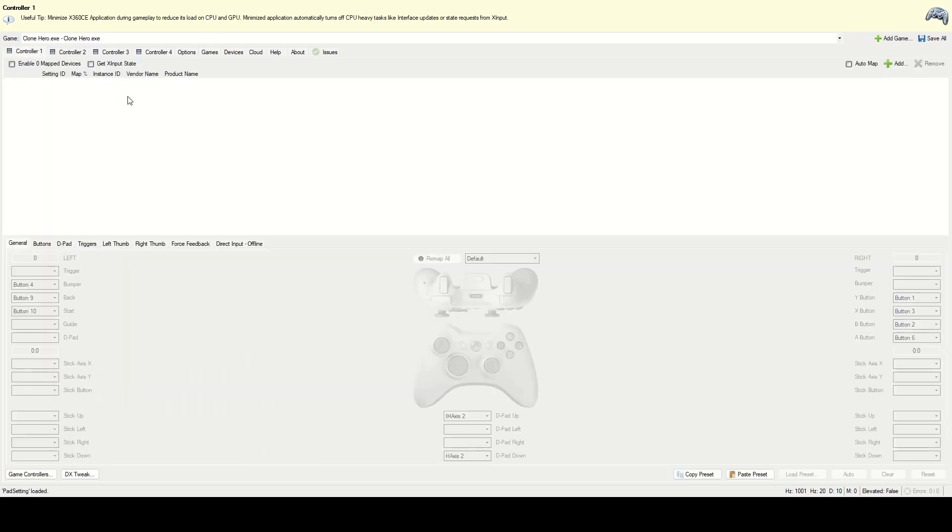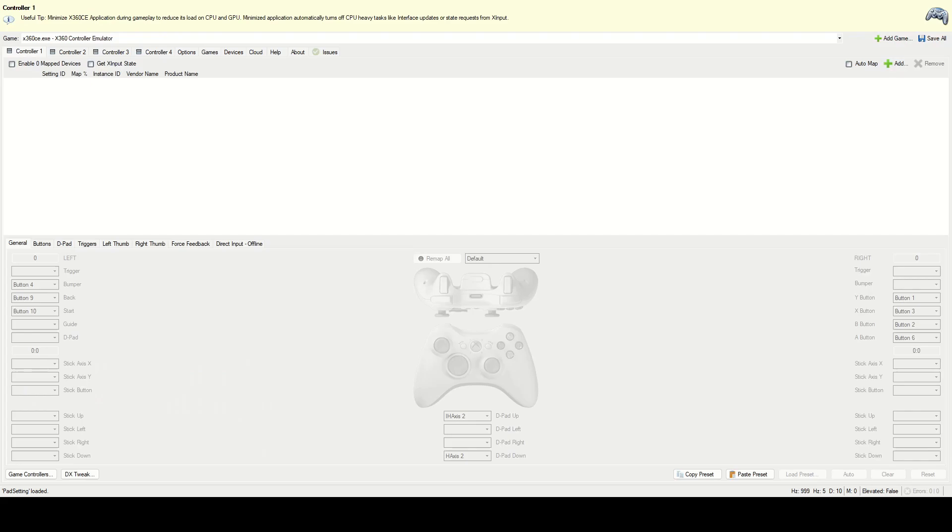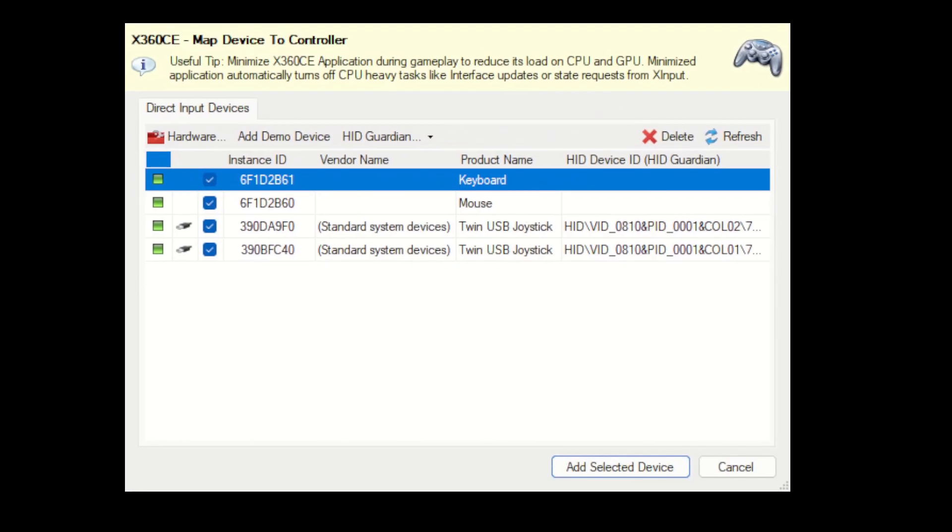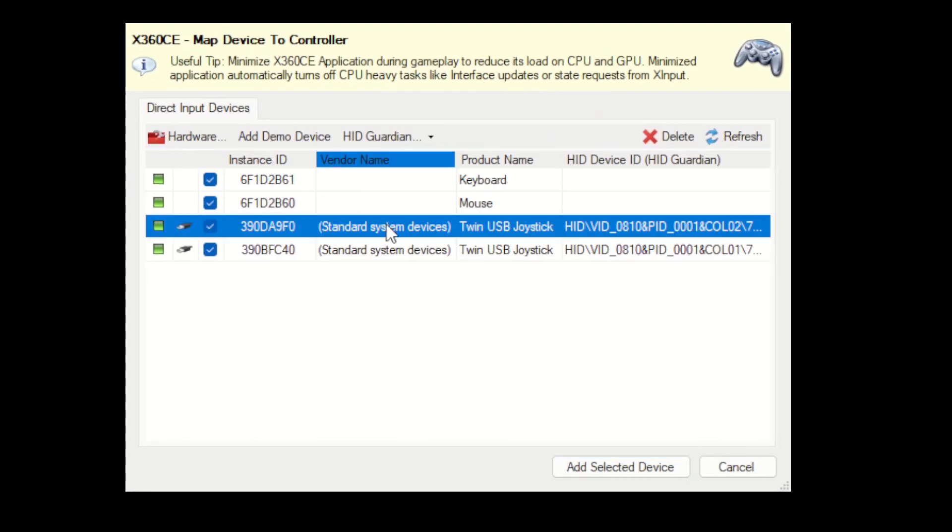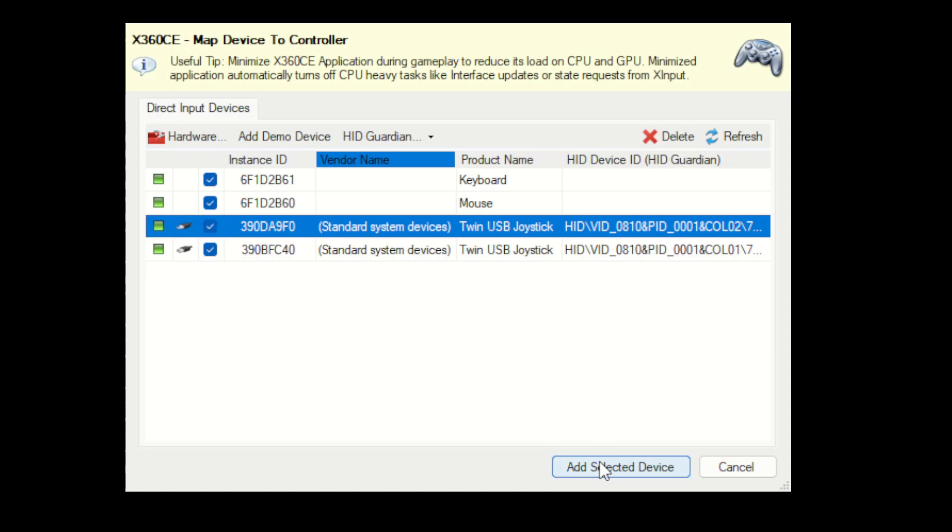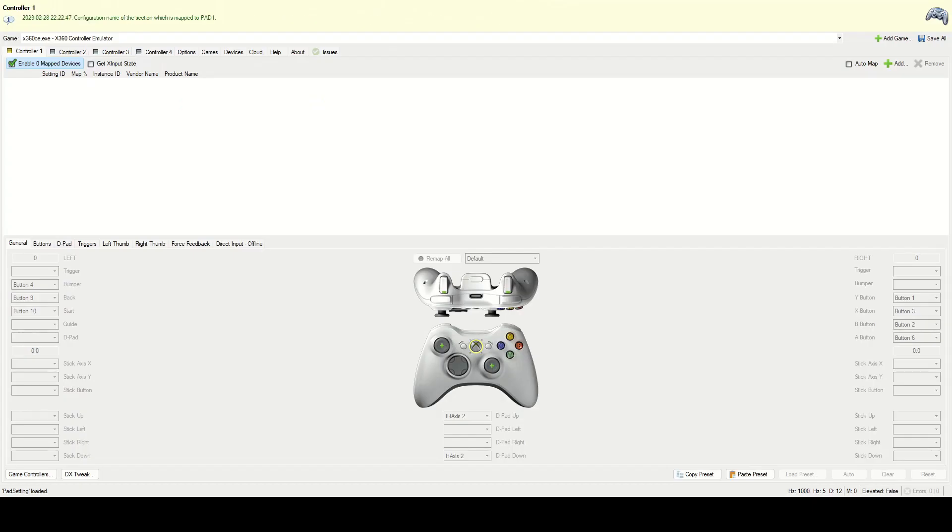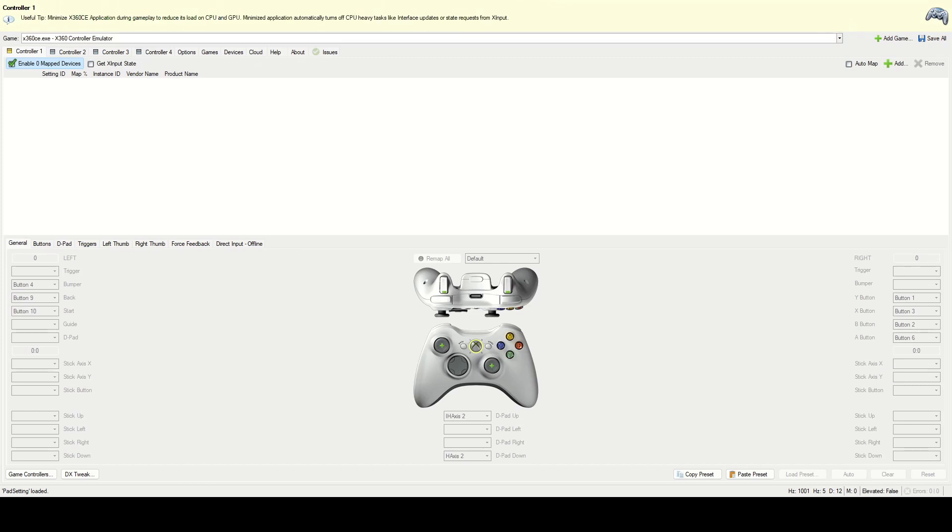So what you want to do is you want to go to games and click on Clone Hero here. And now what we want to do is we want to add the controller. So we're going to click add. So now it's going to bring up this window and what you want to do is select your PS2 controller, which for me is the twin USB joystick. I think if you have the blue one, this is what it's going to be called. And we want to click add selected device. So this is going to be the first one. So we're adding this to controller one.